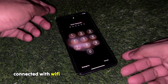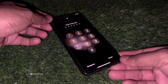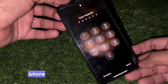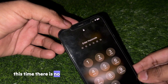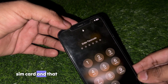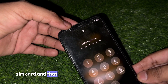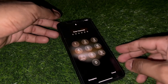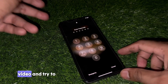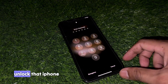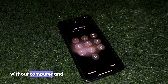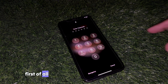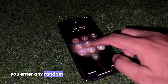Make sure your iPhone is connected with Wi-Fi and you don't have any SIM card in your iPhone. As you can see, there is no SIM card and the iPhone is connected with strong Wi-Fi. Let's jump into the video and try to unlock that iPhone without a computer and without any third-party app.